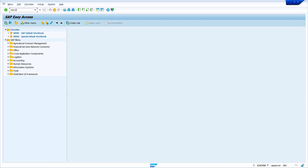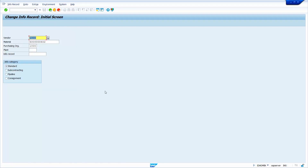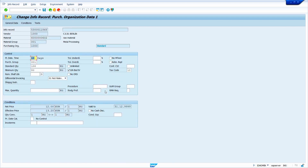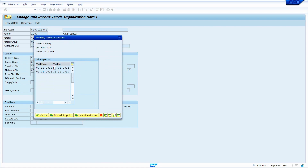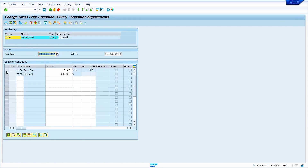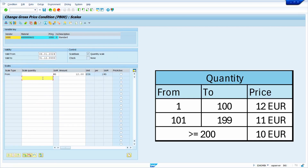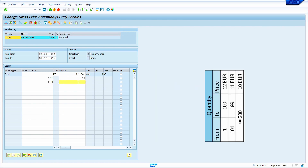Enter transaction code ME12 and press enter key. Enter vendor master, material, and purchase organization, then press enter. Click on conditions, select the new validity period, and click choose. Select the gross price condition and click on scales. Based on my requirement: from 1 to 100, the price is 12 euro; from 101 to 200, the price is 11 euro; above 200, the price is 10 euro. Press enter key and save it.